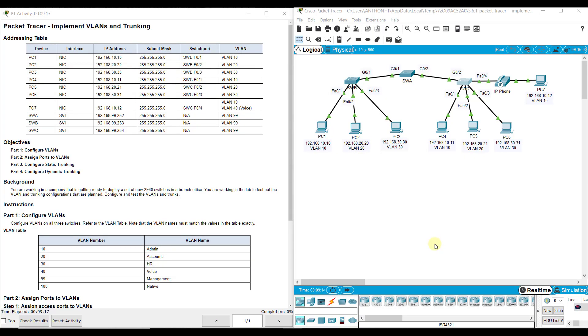Hi everyone. This video walks through completing Packet Tracer Assignment 3.6.1, Implementing VLANs and Trunking. This Packet Tracer Assignment is part of the Cisco Switching, Routing, and Wireless Essentials Version 7 Cisco Networking Academy curriculum.